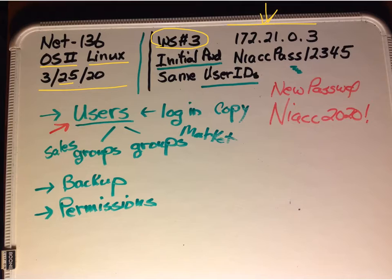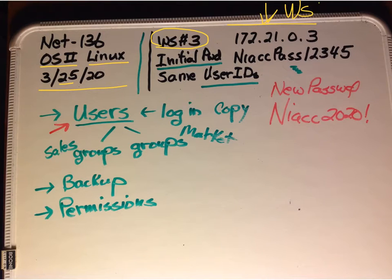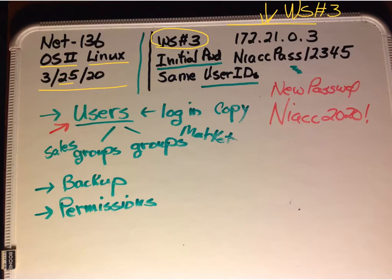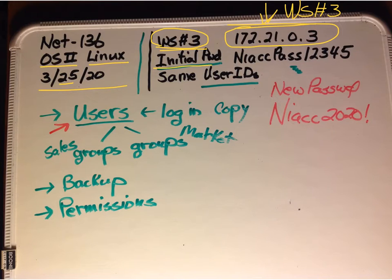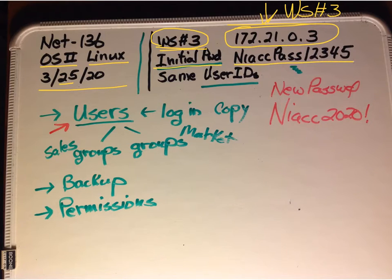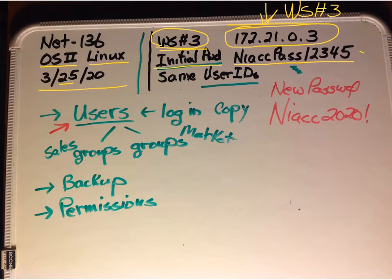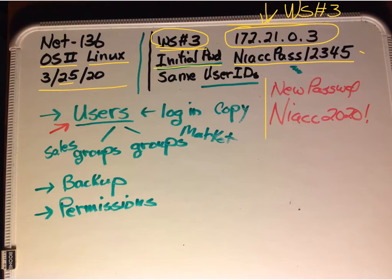Server 3, at this address. Now if you've never logged in, this would be the password. But the first time you log in, it forces you to do a new password. For the students who couldn't get in, I reset the password.